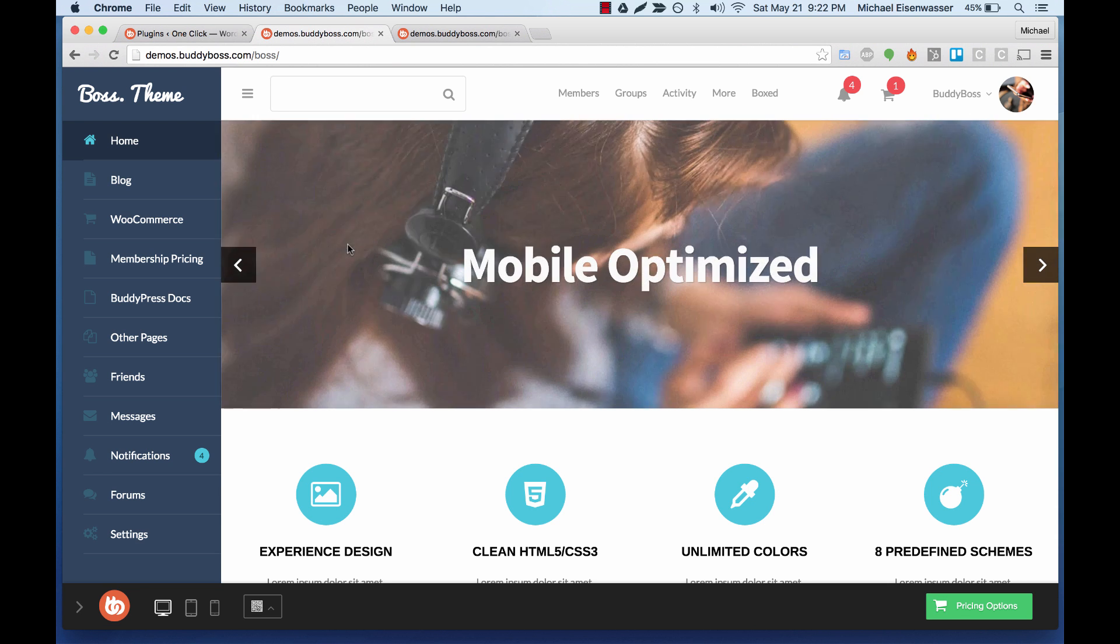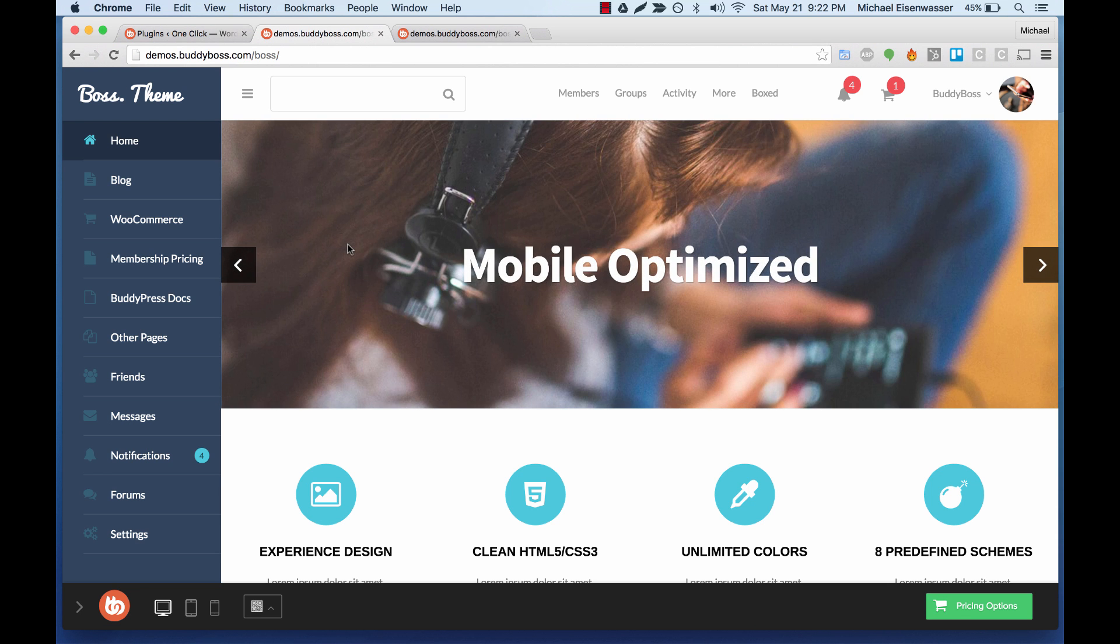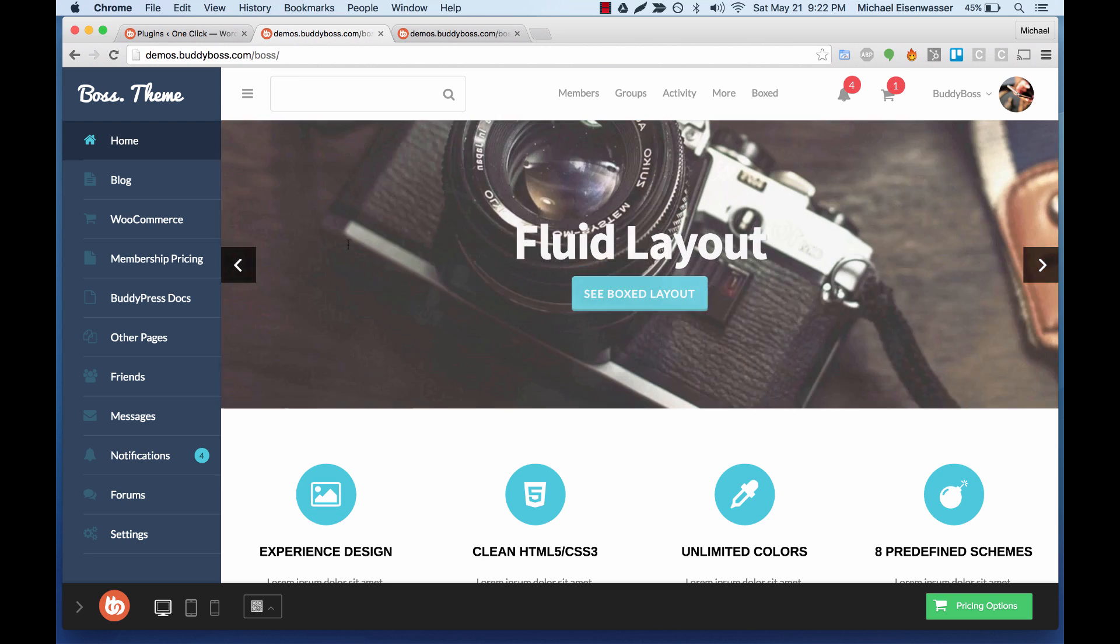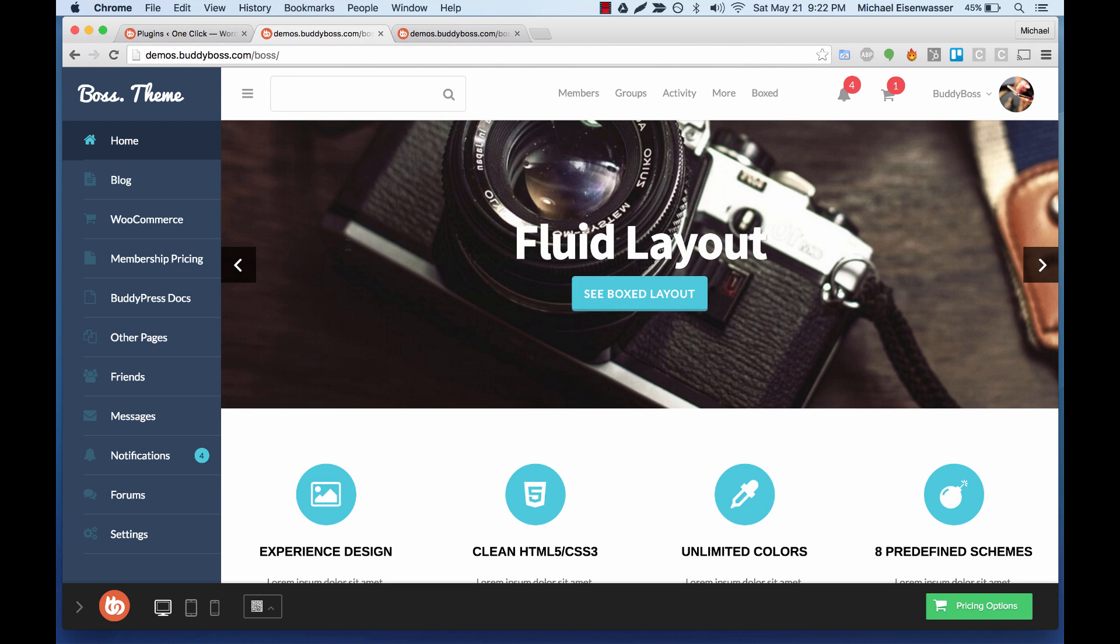In this tutorial, I'm going to teach you how to replicate our public boss demo so that you can clone it right to your server in just a few minutes by using our BuddyBoss one-click installer plugin.